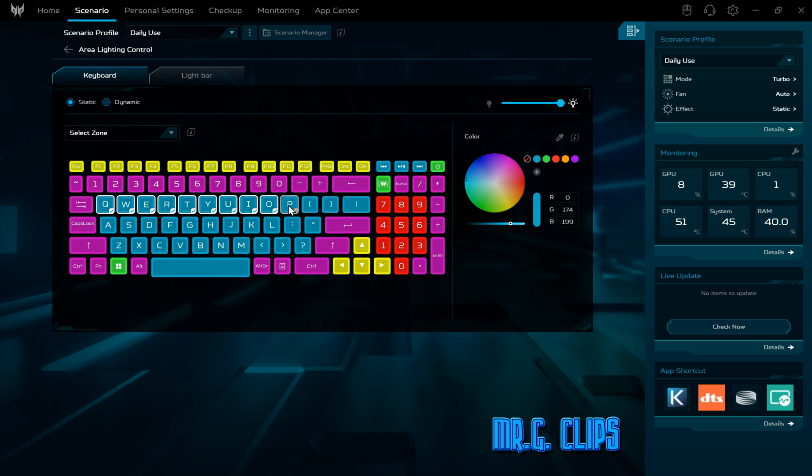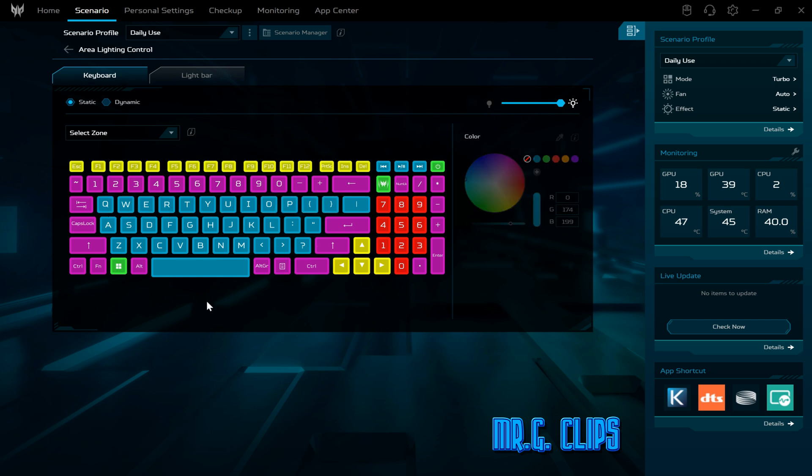After that, just select the color and modify how the tone should be, how bright, etc. That's how I do it.